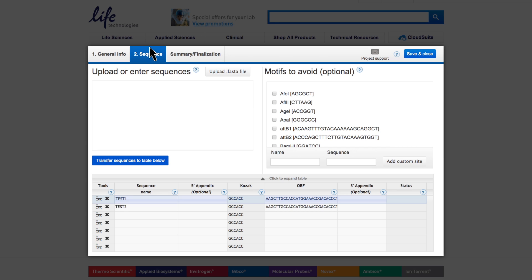If you require cloning, add the flanking cloning sites or UTRs by including them in a second step using the 5' appendix and 3' appendix fields. These sequences will be avoided during optimization.